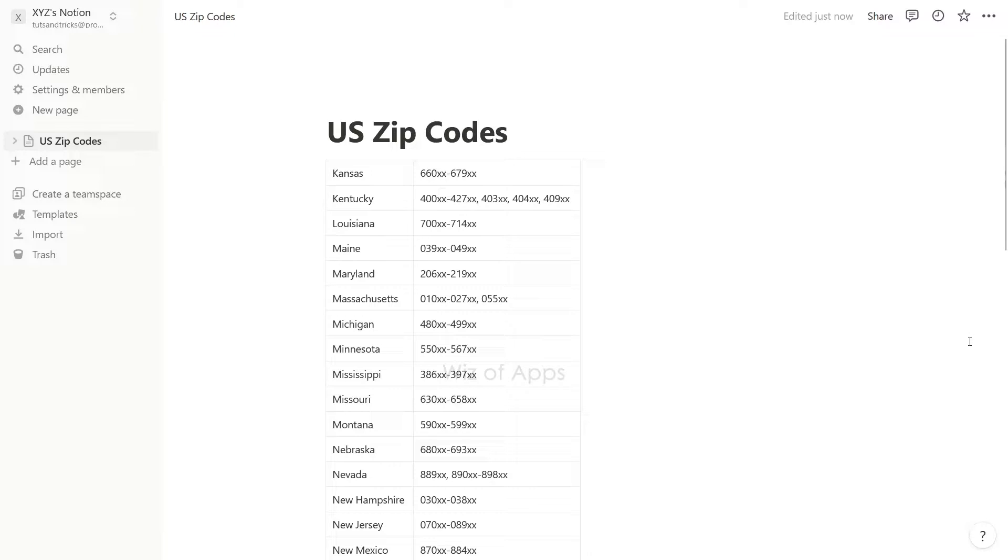In this video, I'm going to be showing you how to convert a simple table into a database in Notion.